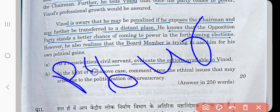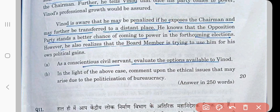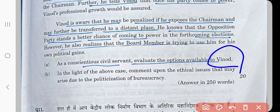Vinad also realizes the opposition party stands a better chance of coming to power in forthcoming elections, and they have the power to transfer his office from one state to another. As a conscientious civil servant, evaluate the options available to Vinad — whether to act or not, the risk of transfer, and the politician's offer of promotion. In light of this case, comment upon the ethical issues that may arise due to the politicization of the bureaucracy.